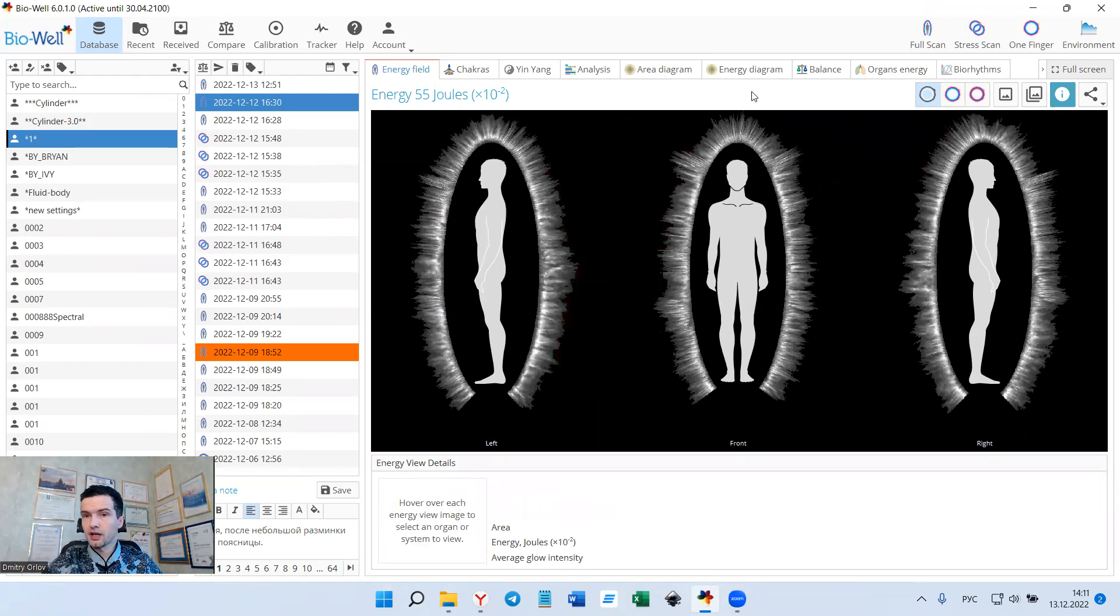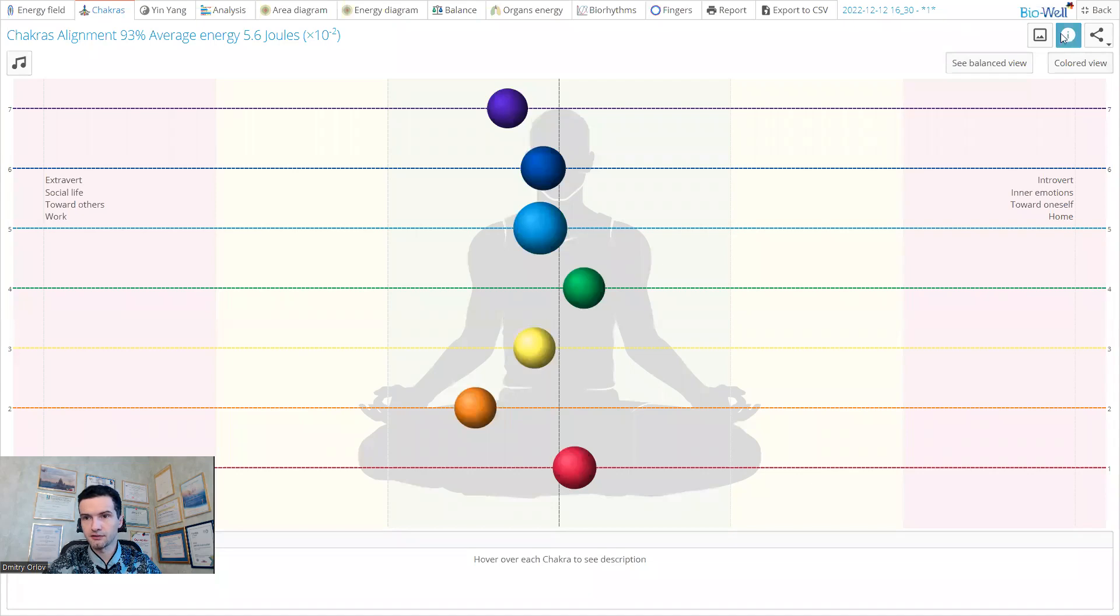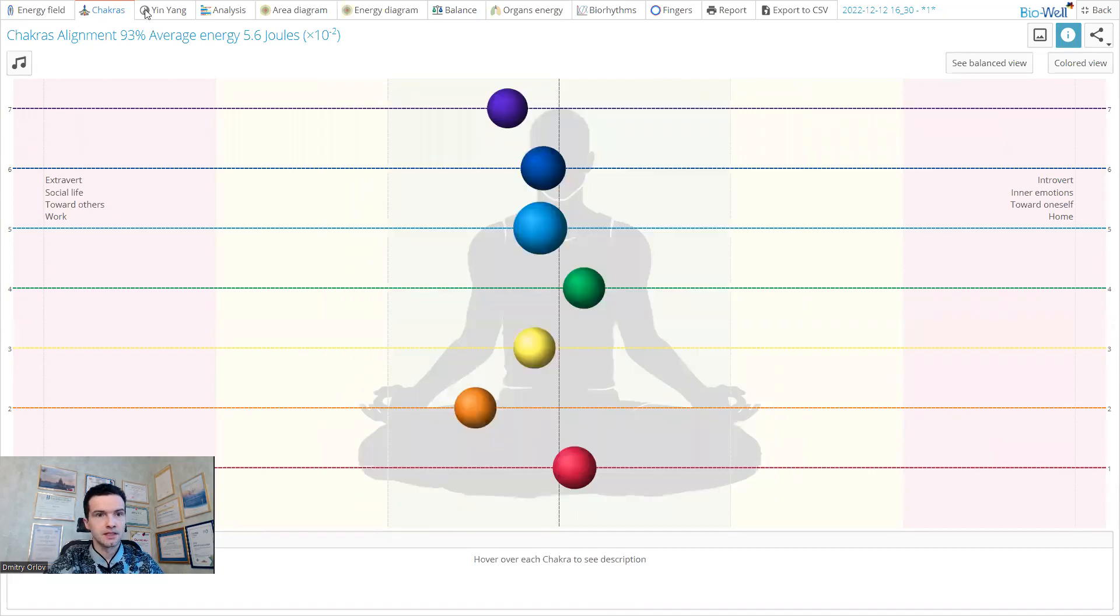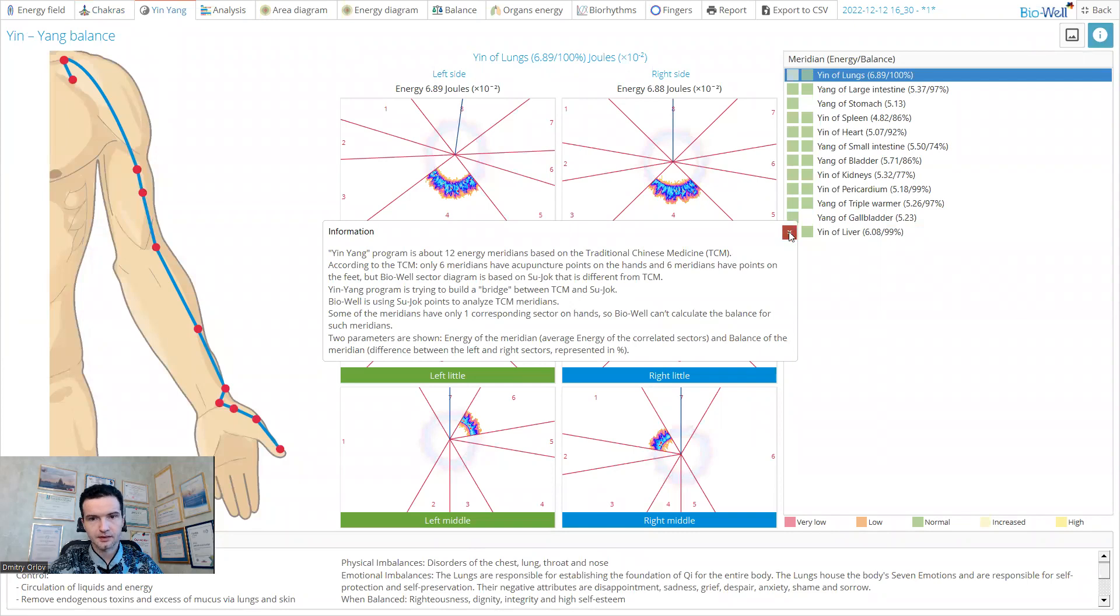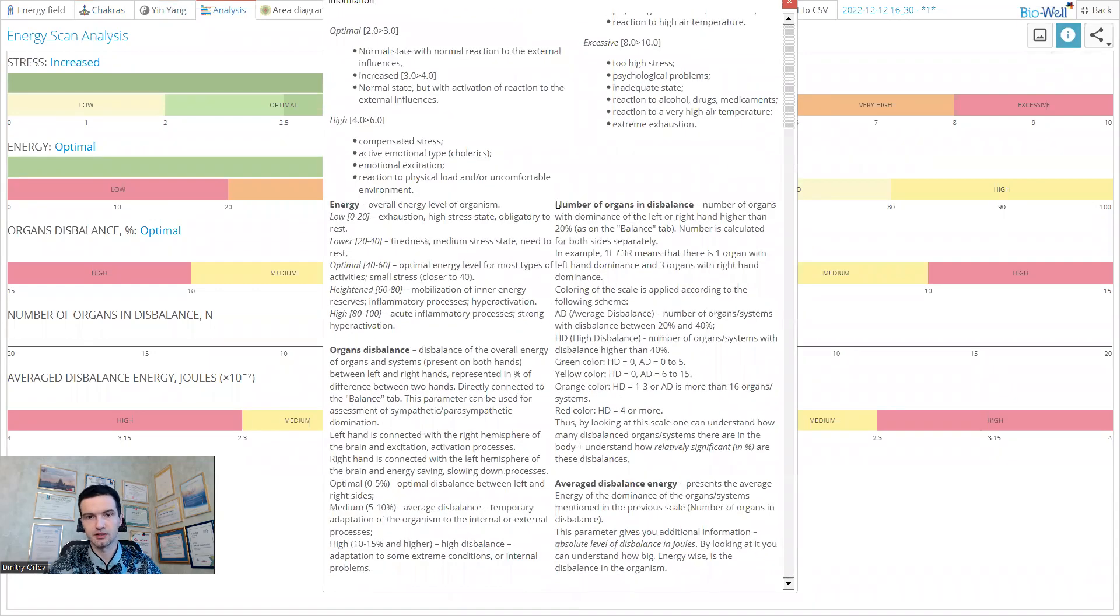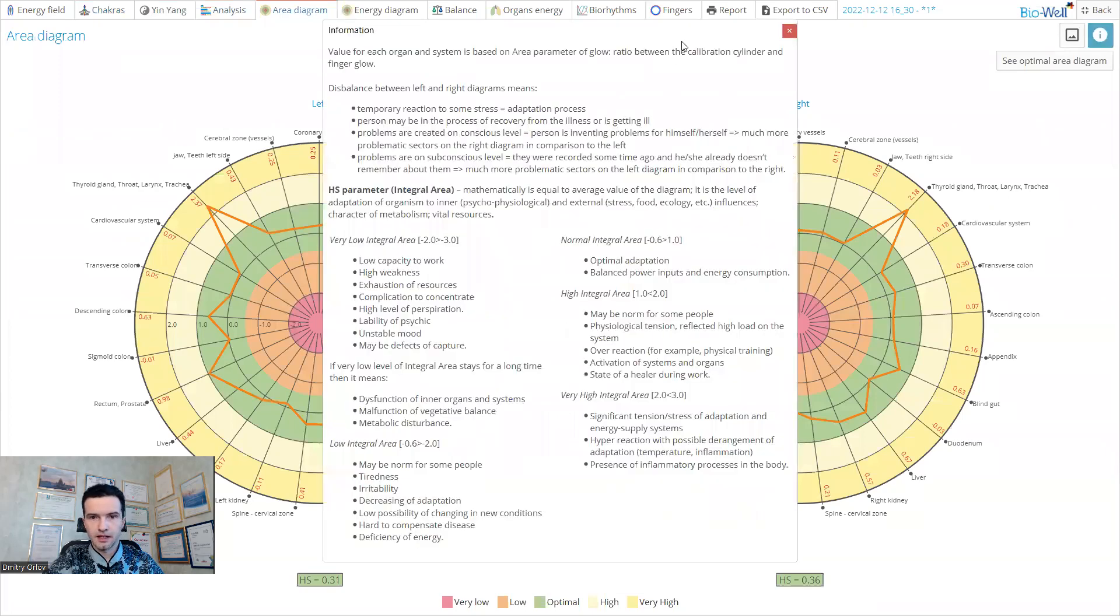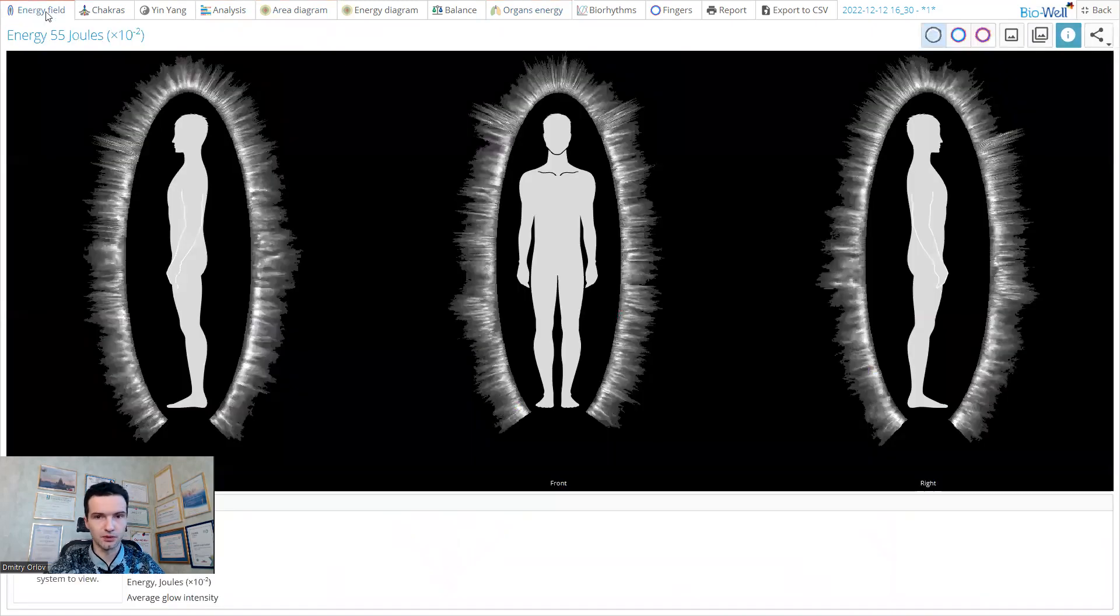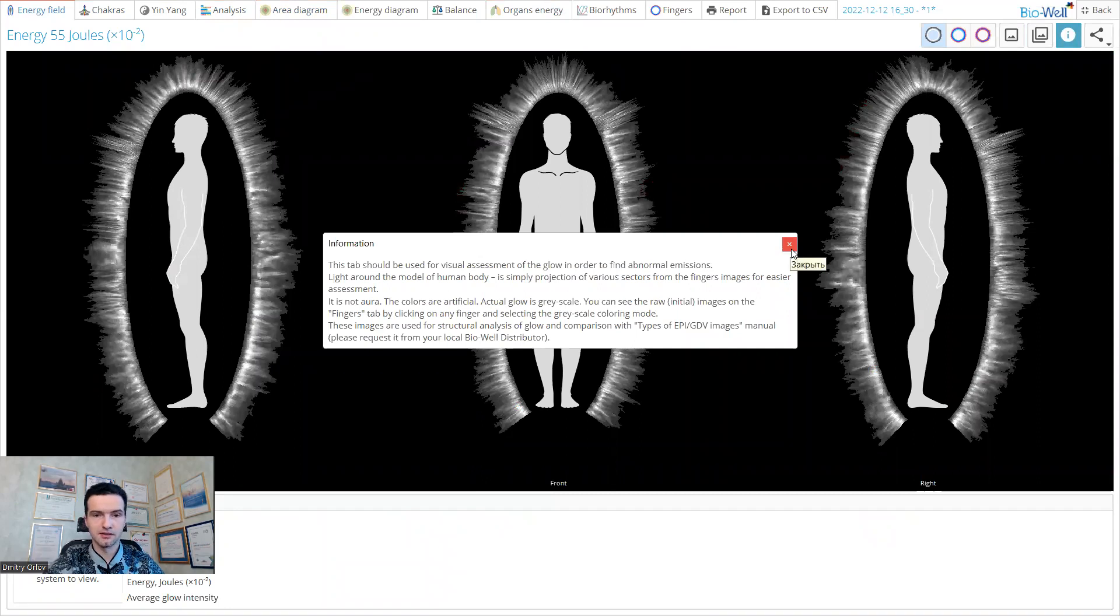An additional new feature that we have added in this software version is the information buttons. On every tab, now you have the information button which you can click and get the interpretation and some help on what to do on this tab, what to look for, what are the norms, and what are the interpretations. Same on every tab, the Indian tab, the analysis tab. It's the biggest one because you have many parameters on this tab, so you can read about the new parameters that are added in this software version. Area diagram, same story. Everywhere you have this information tab that you can read and consult if you don't remember the interpretation or you want to help the client to understand what is being shown.